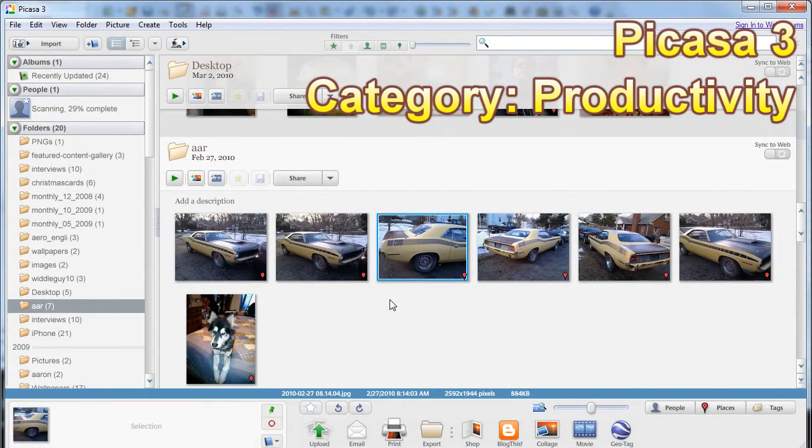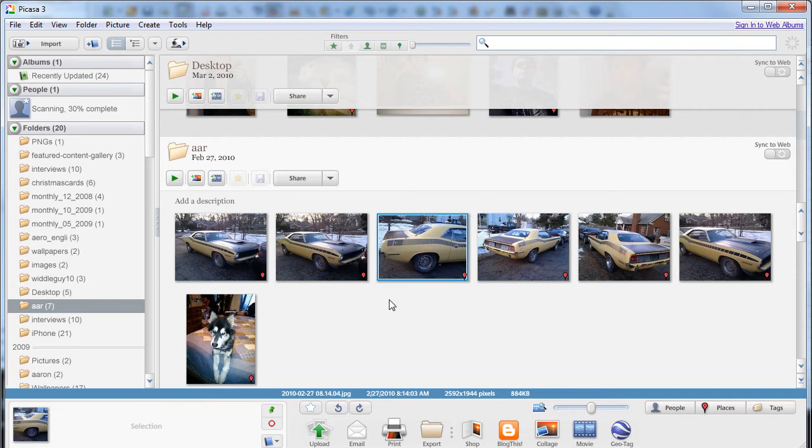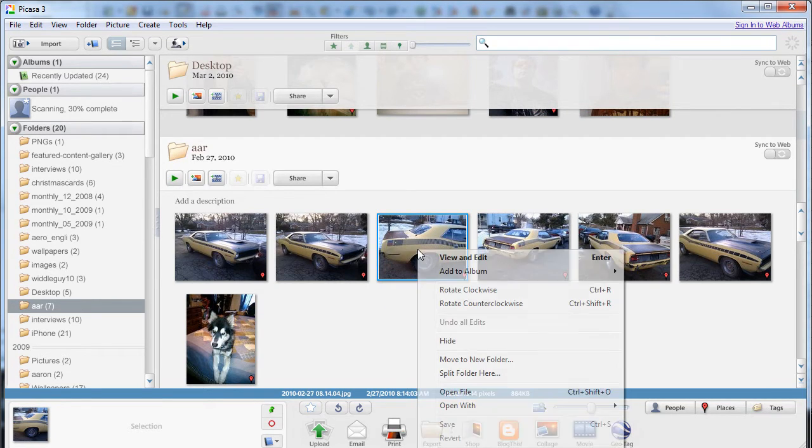Picasa by Google is a good application for keeping your photographs organized. You can move them into folders, flip and rotate them, and upload them to your Google Picasa web albums to share.